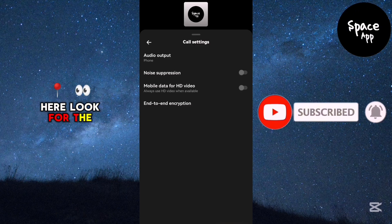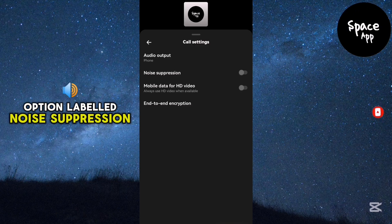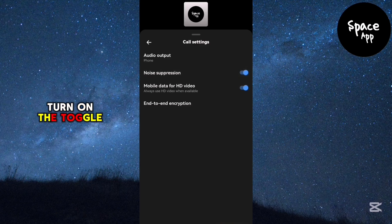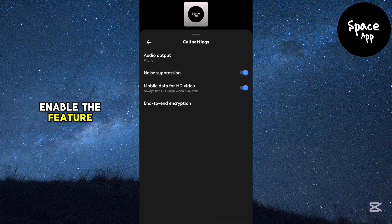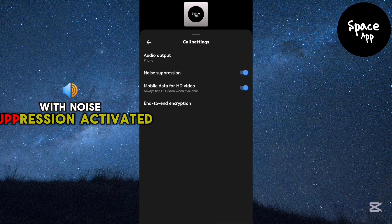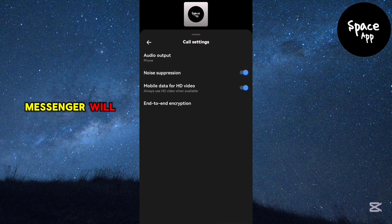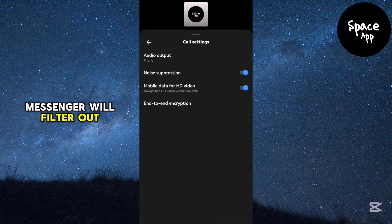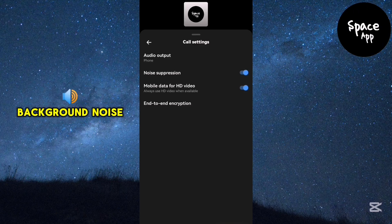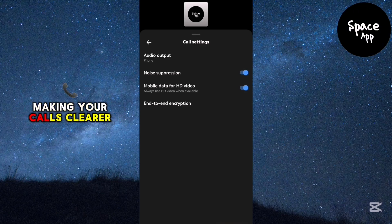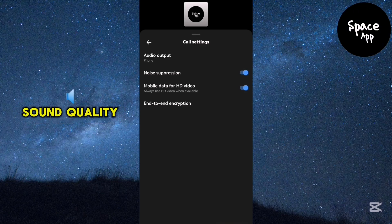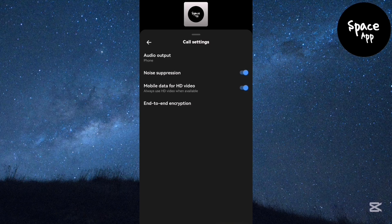Here, look for the option labeled noise suppression. Turn on the toggle next to it to enable the feature. With noise suppression activated, messenger will filter out background noise, making your calls clearer and improving the overall sound quality.